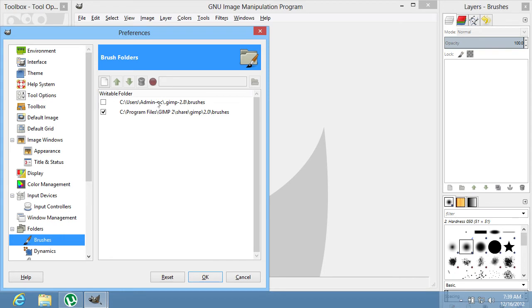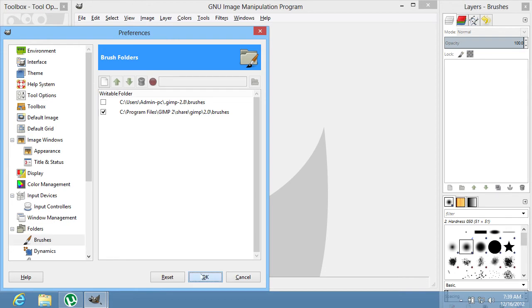In the right part of the window, you can see two folders and their location on the computer. Use any of these folders to upload the brushes. Press OK.